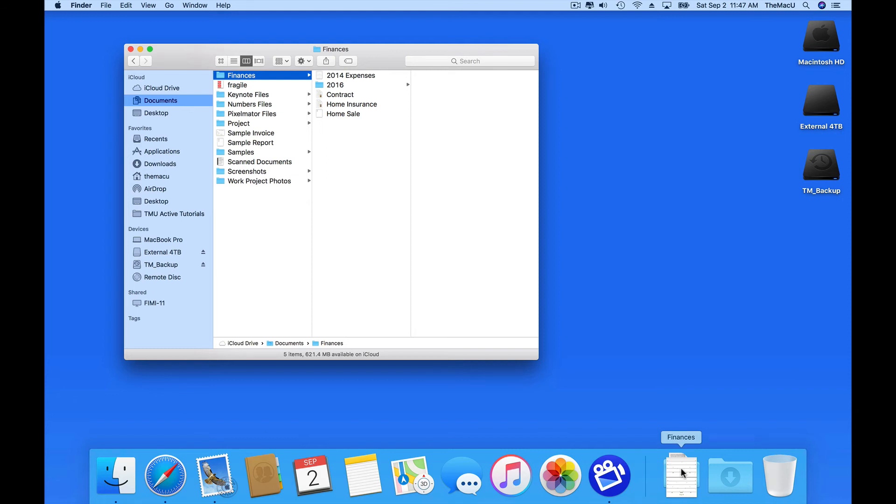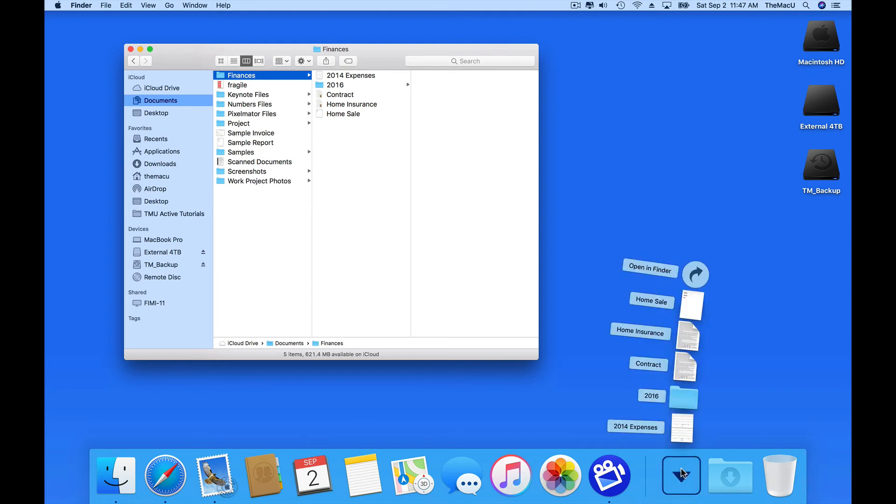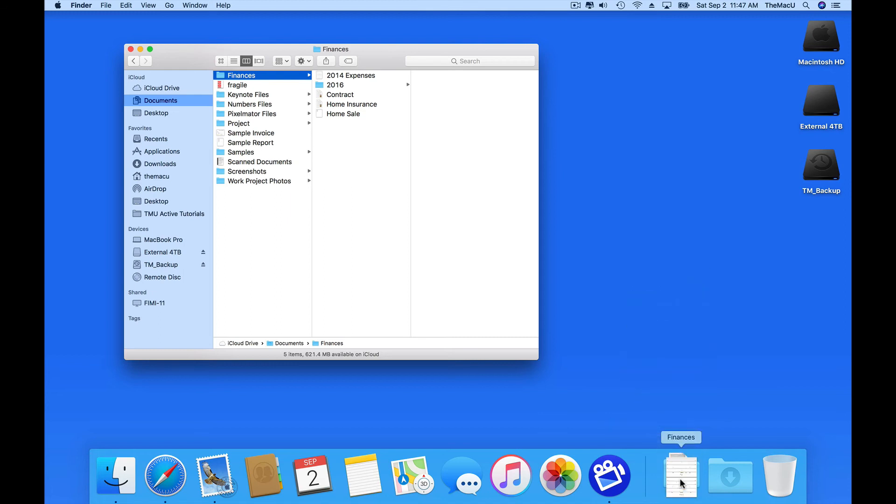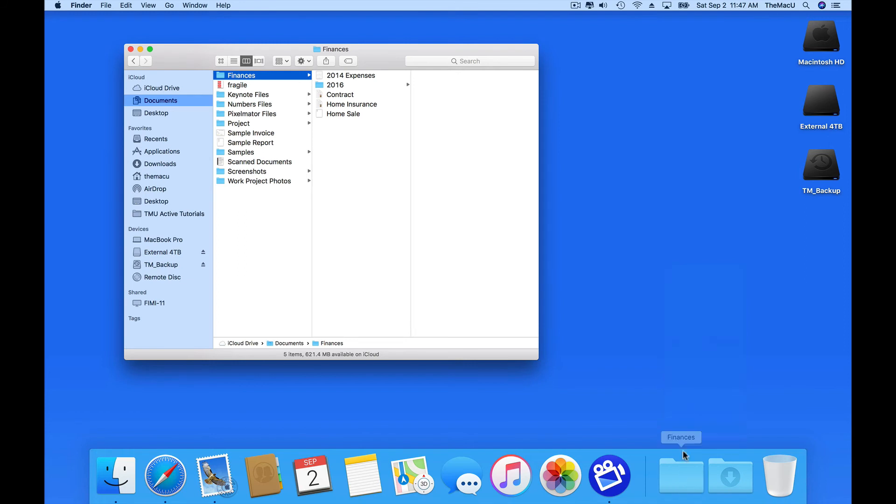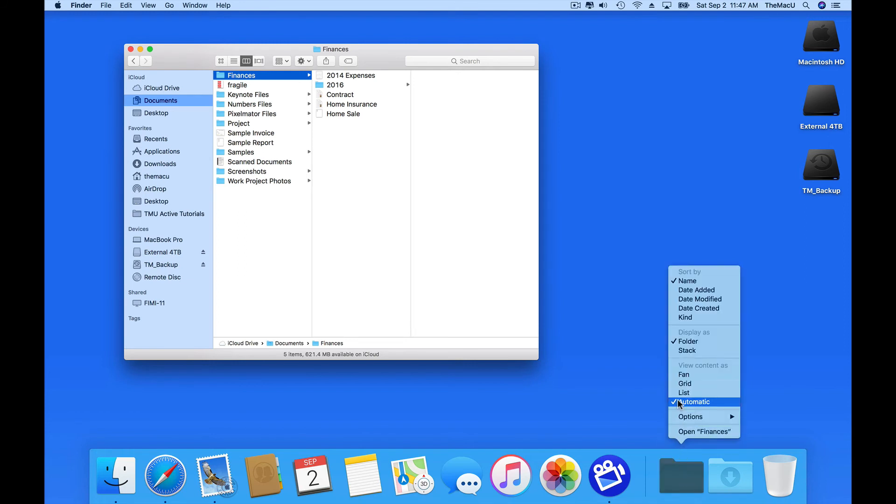Now when I click on this folder in the dock, I can view the files and folders within it. Right click to adjust how the folder is presented. I typically prefer to view it as a folder and in grid view when clicked.